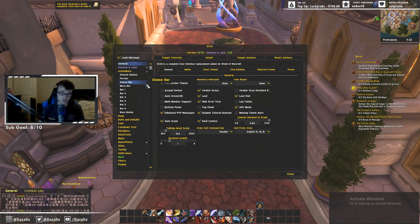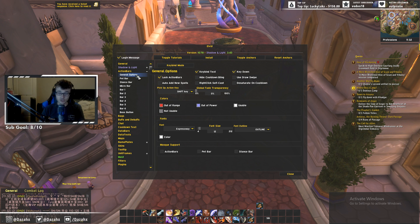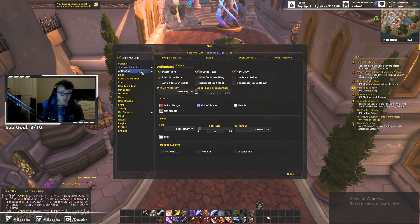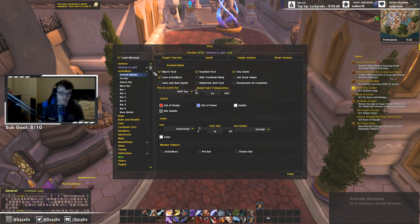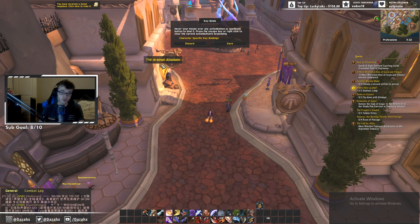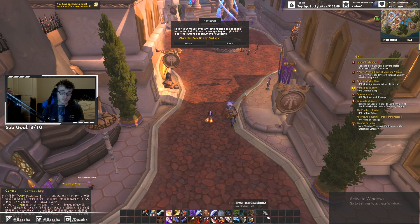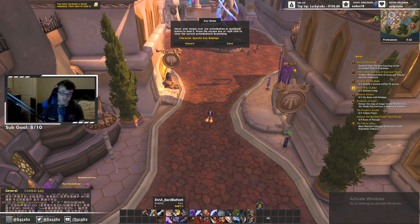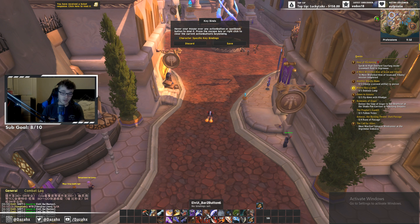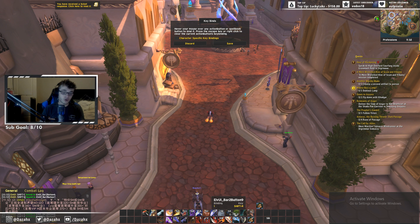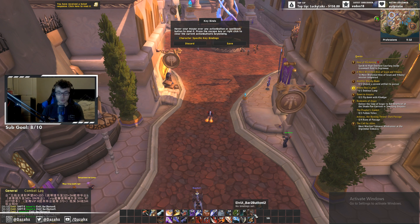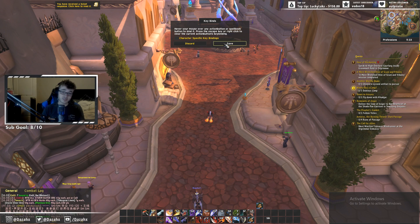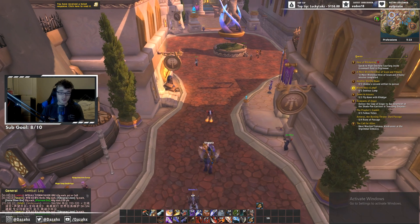Now that LvUI is set up, you'll want to configure your keybinds. Go to Action Bars, click the little plus sign, go to General Options, and click Keybind Mode. This lets you hover over any spell and just press the key you want. For example, hover over a spell and press Shift+1 — now that spell is bound to Shift+1. You can go through all of them assigning Shift+2, Shift+3, and so on. When done, just press Save.